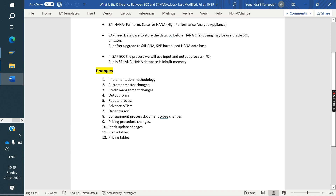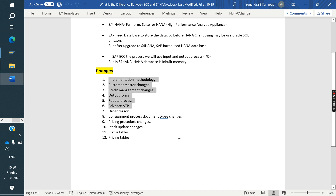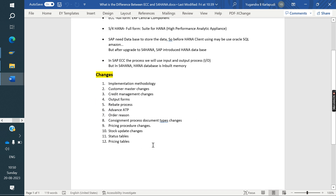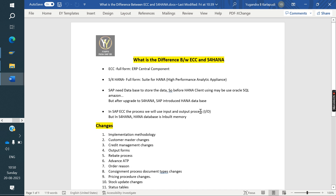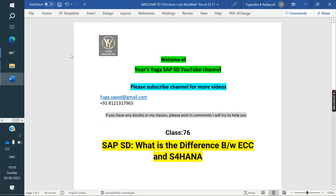All these major changes — Implementation Methodology, Customer Master, Credit Management, Output Forms, Rebates/Settlement Management, and Advanced ATP — I will cover in separate classes. This was the overall explanation of differences between ECC and S/4HANA. If you know of any other concepts, please post them in the comments and I will try to cover those topics. In the next class, I am going to cover Customer Master changes in S/4HANA and Activate Methodology in S/4HANA.